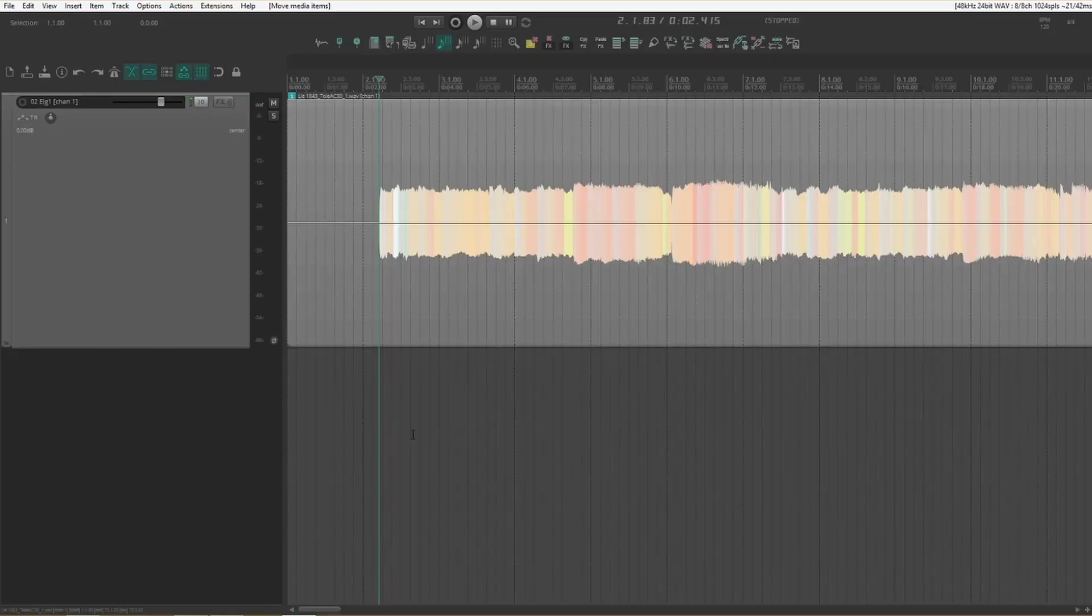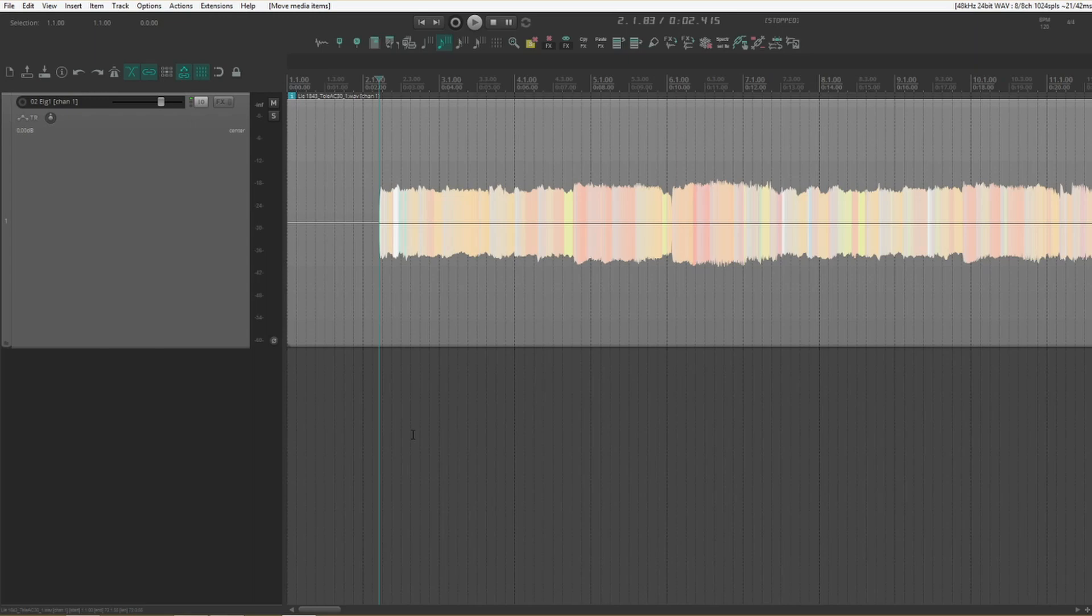Today I'm going to show you five tips for simplifying your workflow and speeding up your mixing and editing process in Reaper.